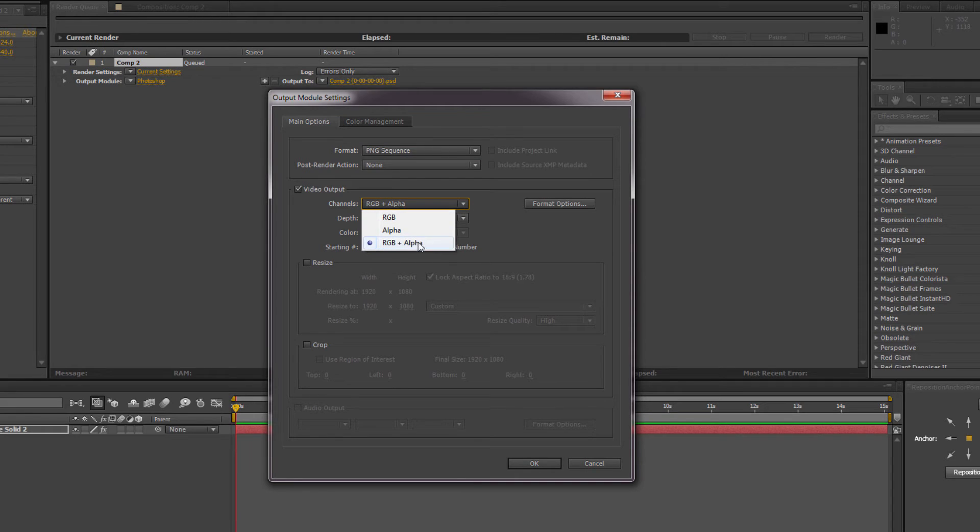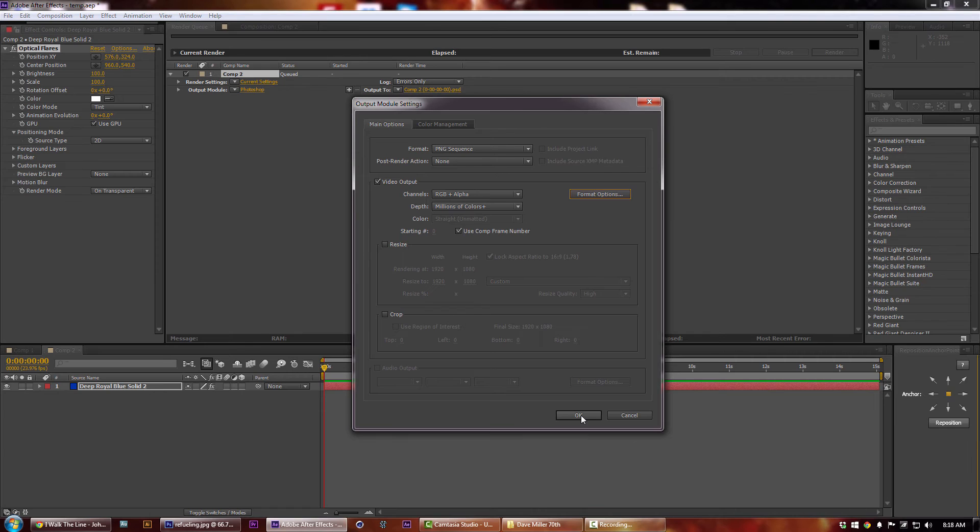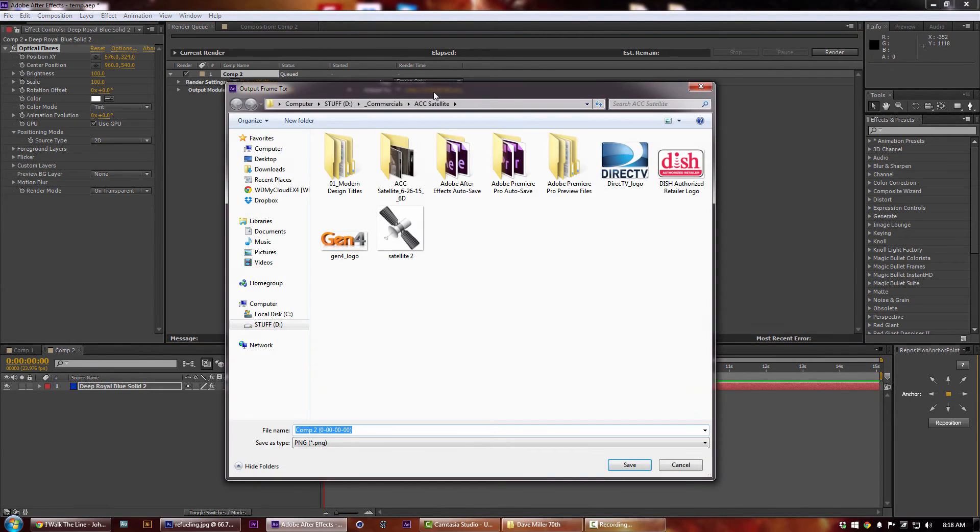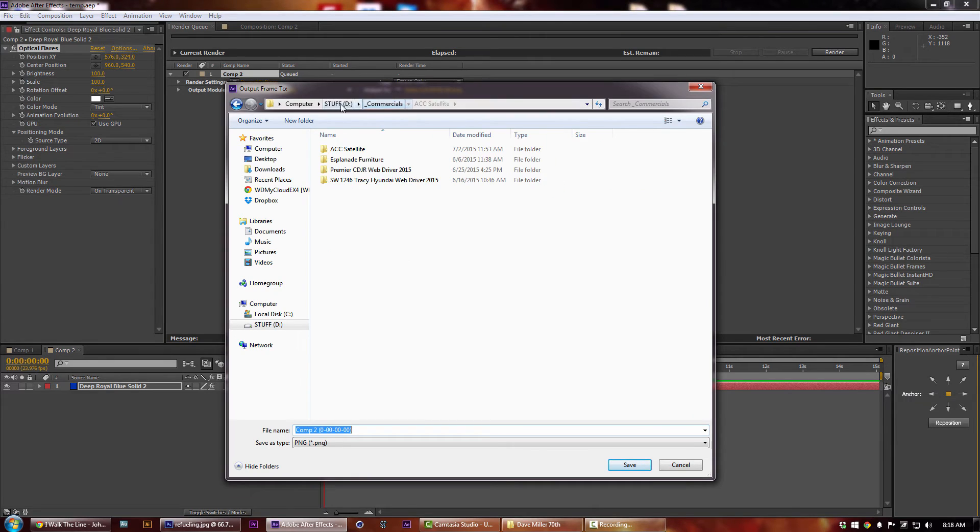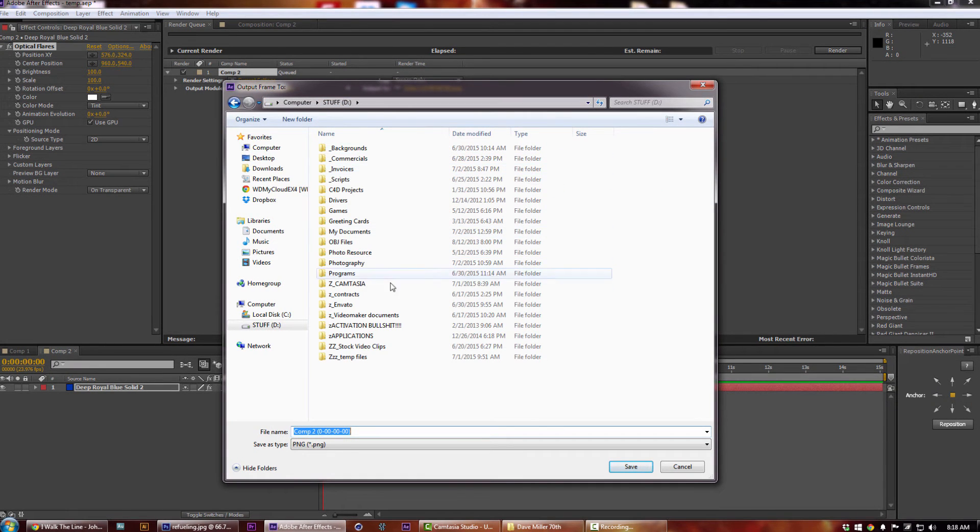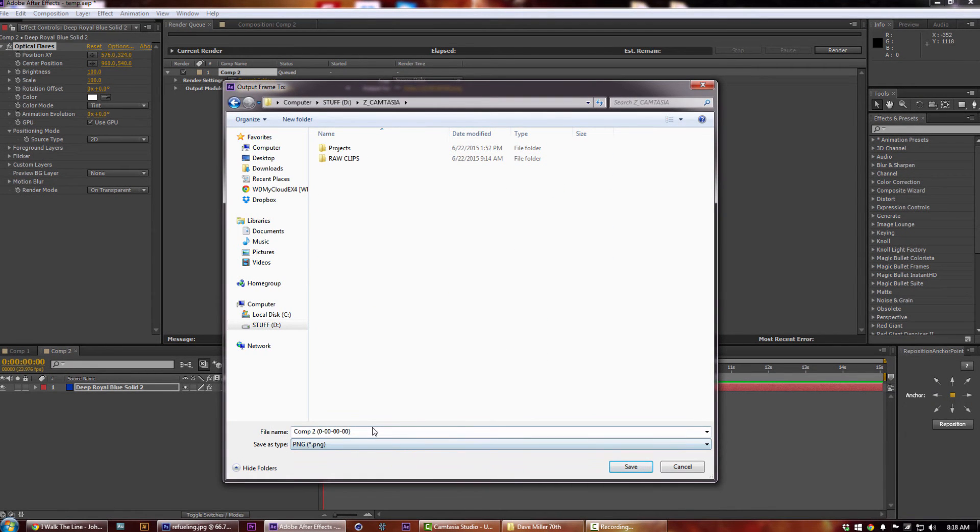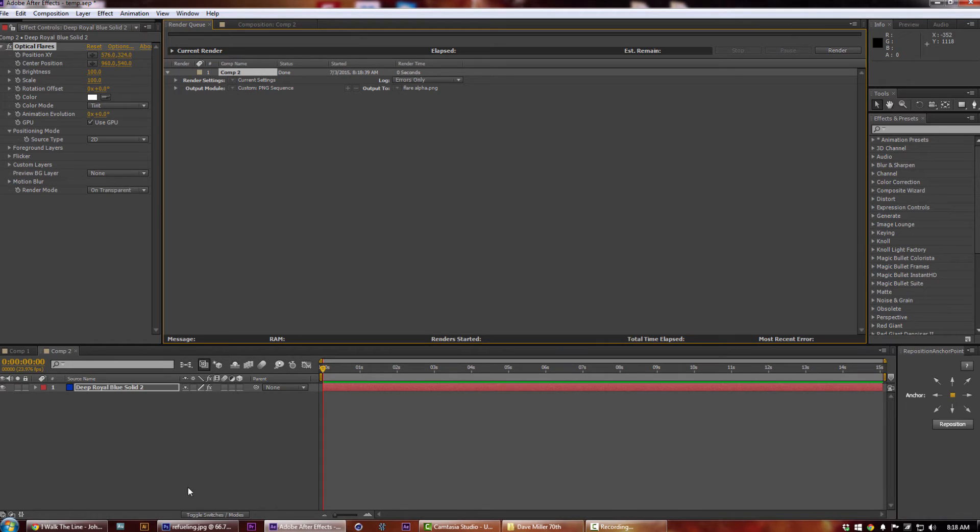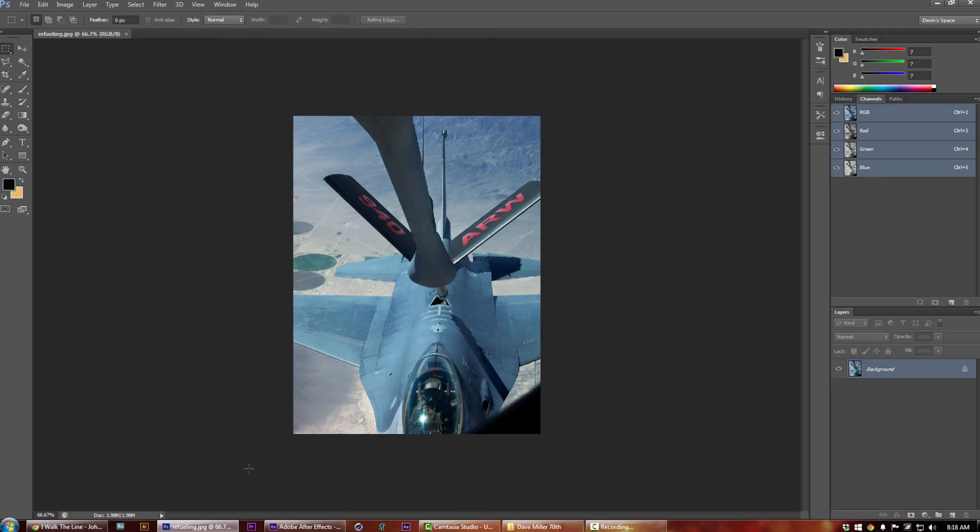Hit okay and that's all you got to do. Go to output module, I'm just gonna save it in here and just hit render.